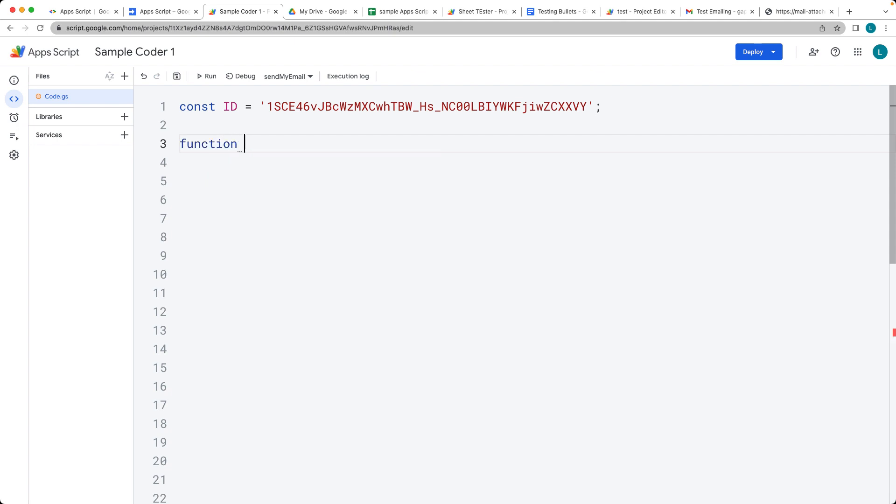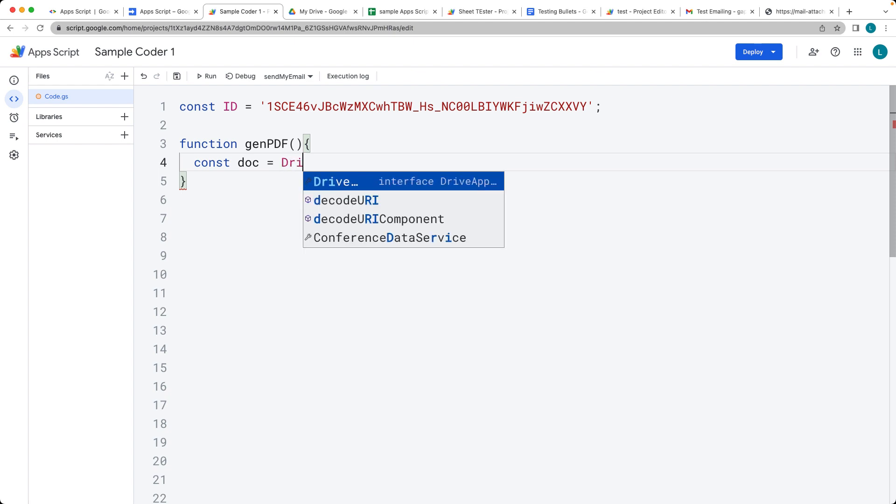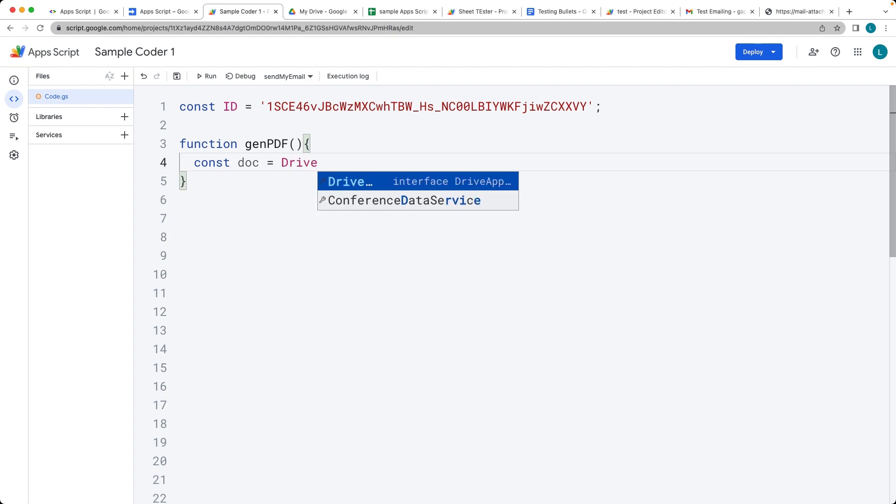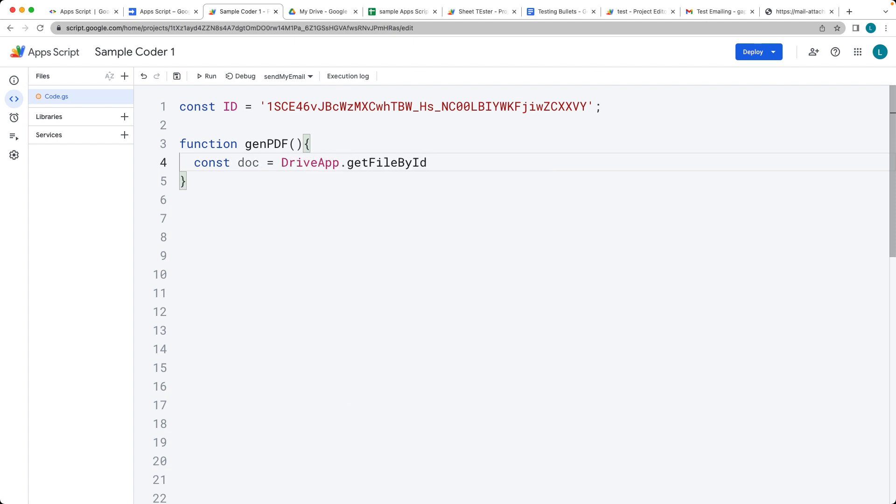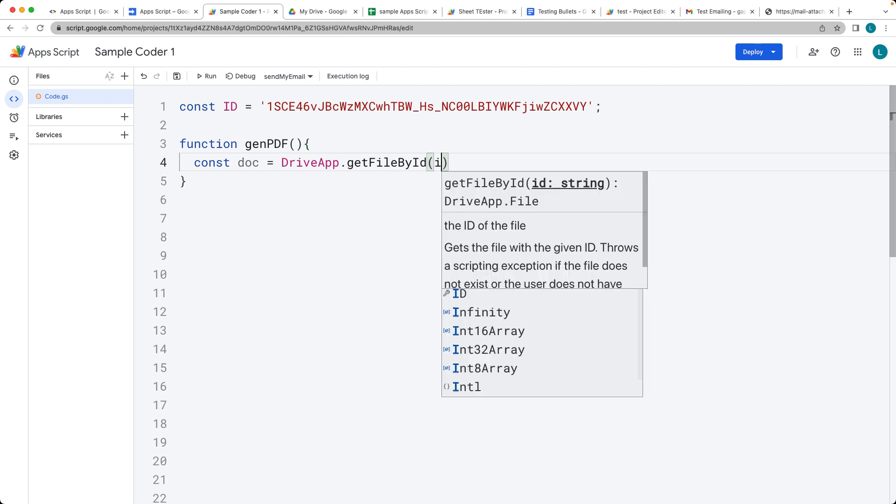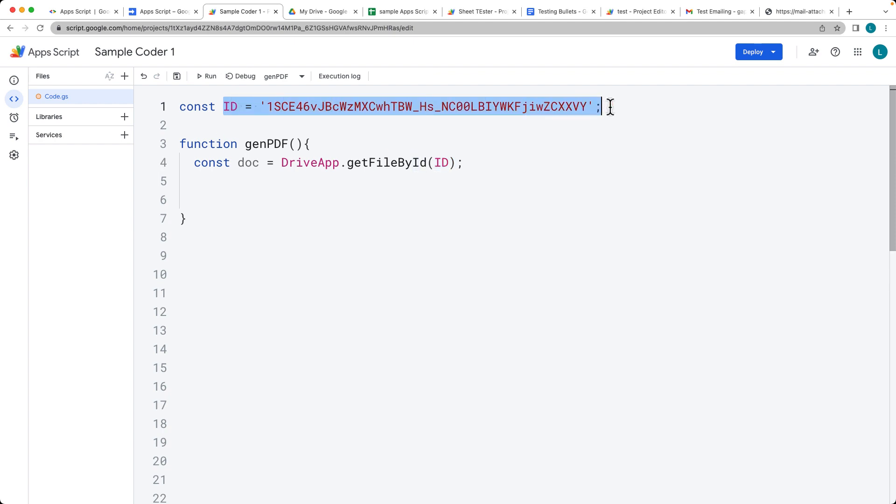So we're going to be generating a PDF and I'll call this function GenPDF. So first we need to select the document that we want to use. We're getting the drive app, get file by ID and then this is where we're selecting the ID of the file. And that actually should be uppercase because we've set that as a global value. So the variable name is ID as uppercase.